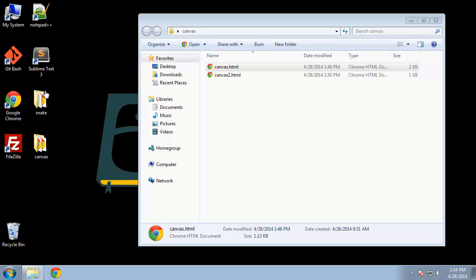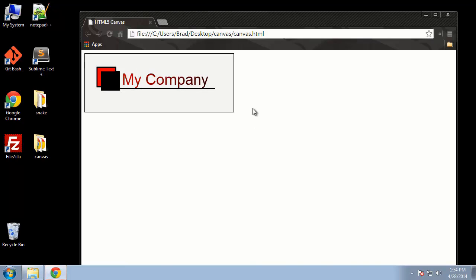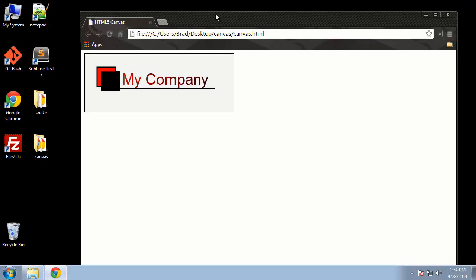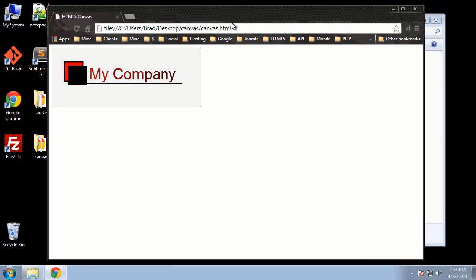In this video, what we're going to do is create a logo, and I'll just open that up and show you. Alright, so a very simple logo. This is not an image, none of this is an image, it's all done with canvas and JavaScript.